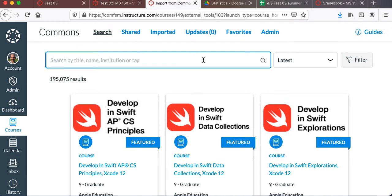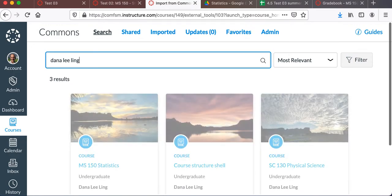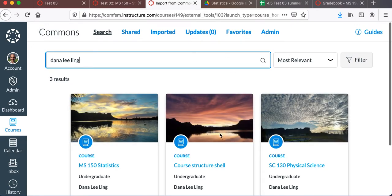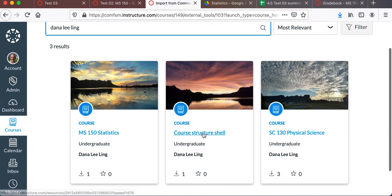When you get to the Commons, the easiest way is probably just search for me, and the course shell is the one here in the middle. Click on the words course structure shell.